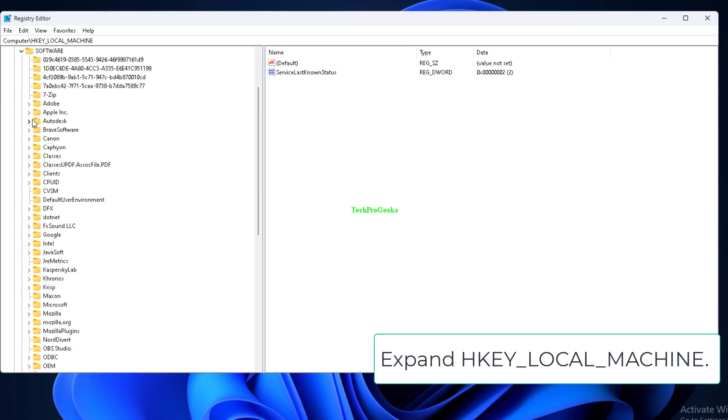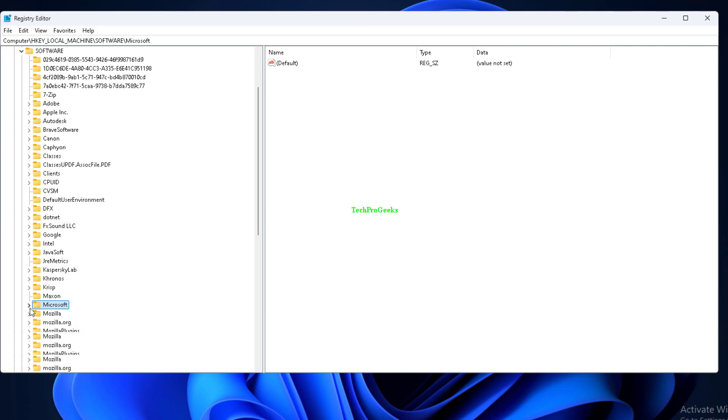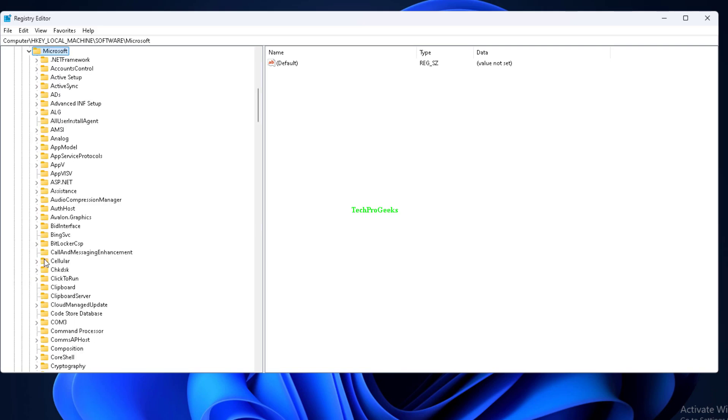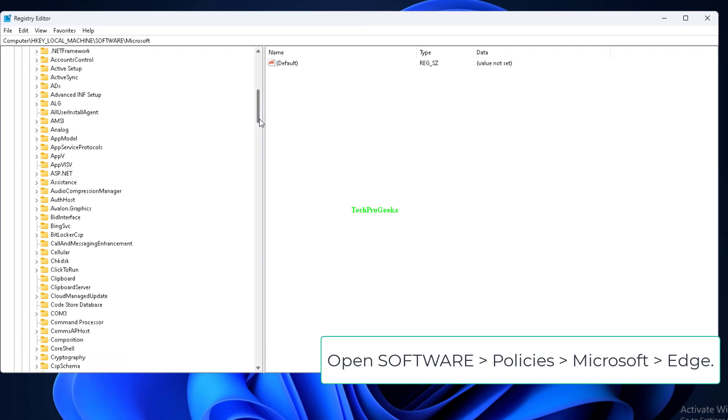Expand HKEY_LOCAL_MACHINE. Open Software, Policies, Microsoft, Edge.